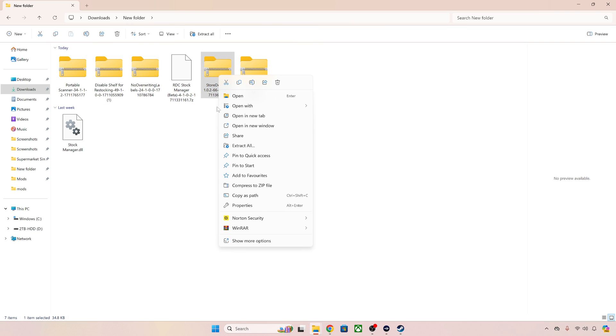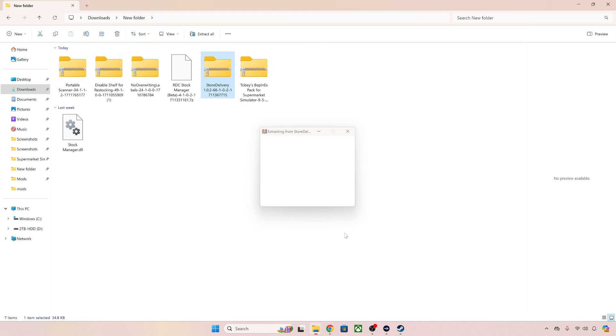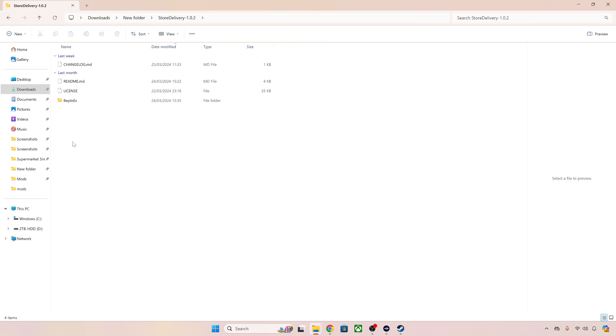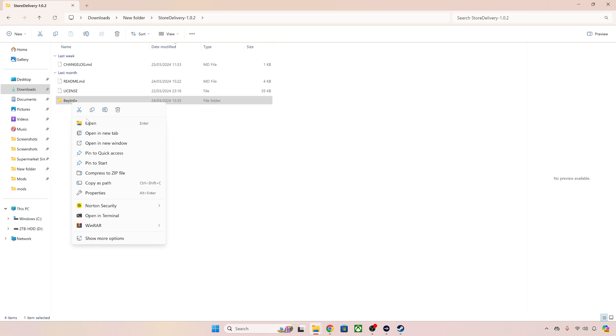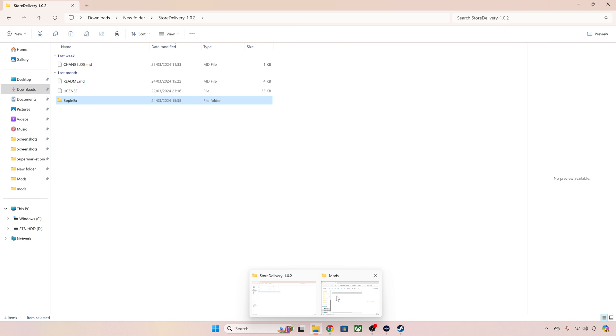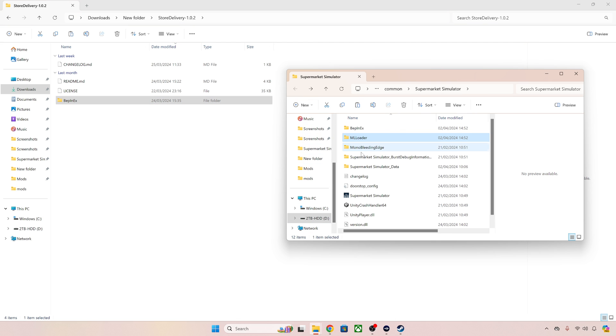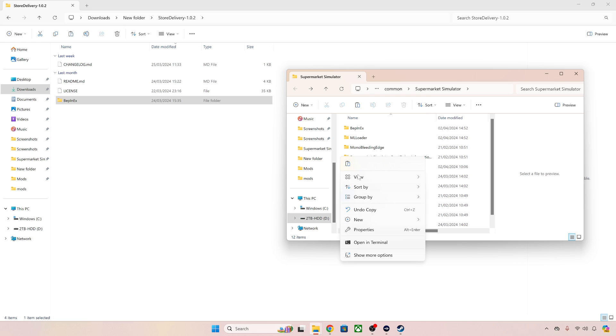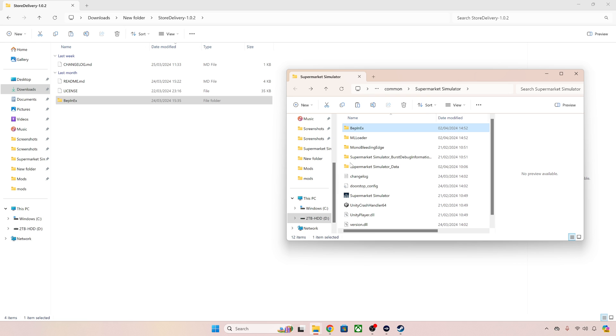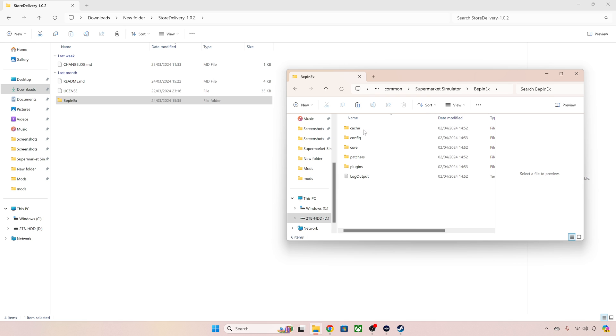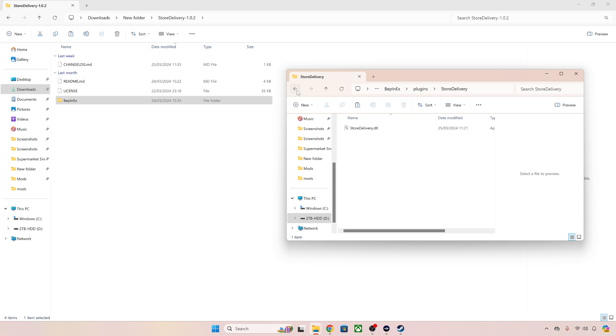Store delivery I know is a Bepinex mod so this is going to be slightly different but still quite simple. Extract here. We get store delivery. Then we've got Bepinex. What we can do here is we can now just copy this folder and just paste it into our main game folder. We just paste it here and as if by magic it works its way inside this Bepinex folder here and ends up in plugins and it's already done for you. You won't be able to do that with all of them but if you get a Bepinex folder you can do it that way.